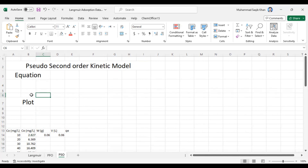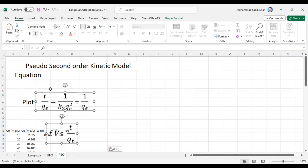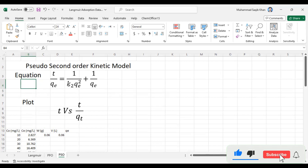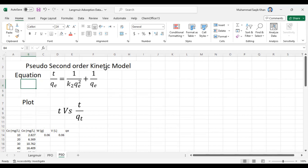Before fitting the data into the pseudo second order (PSO) model, you should know the equation and the plot. The PSO equation is: t/Qt = 1/(k2·QE²) + (1/QE)·t. Here QE is the adsorption capacity at equilibrium. We will calculate QE experimental and QE calculated. k2 is the pseudo second order kinetic constant. The plot will be drawn between time (t) versus t/Qt.